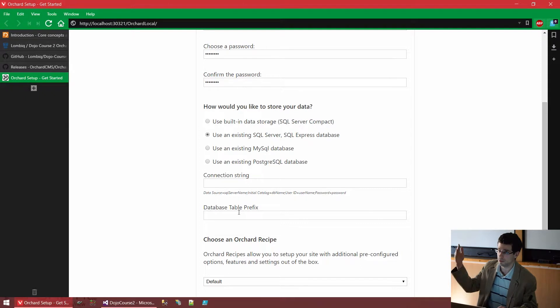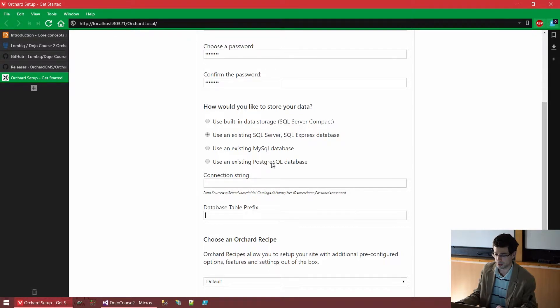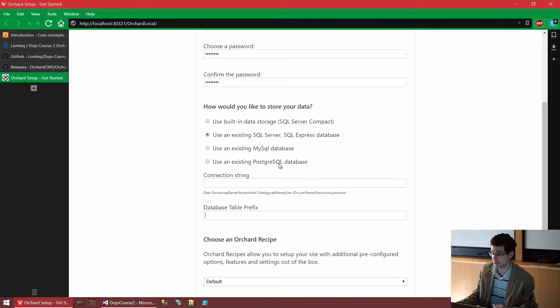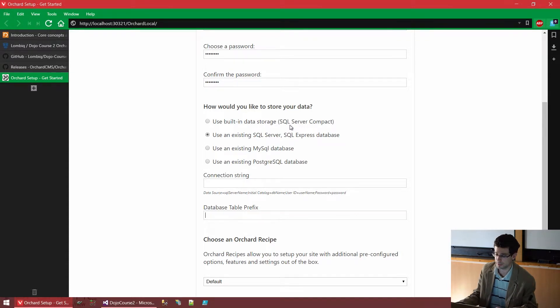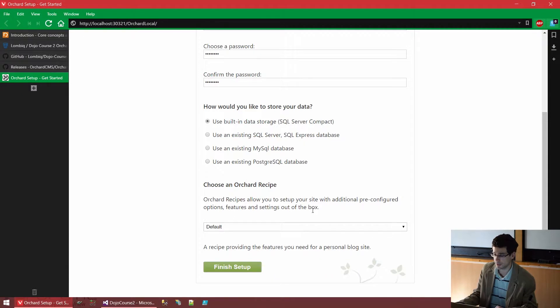So in the database, you will be able to filter on that for just this application. We could also use MySQL or PostgreSQL as the database, which has similar configuration options, but we'll just stick with SQL Server Compact.